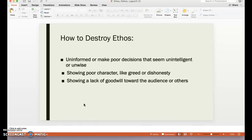Ethos can be created, invented, or built — but it can also be destroyed. A few ways an author can destroy their Ethos: they can make uninformed or poor decisions that seem unintelligent, expressing a lot of opinion not backed up by facts; they can show poor character like greed or dishonesty; or they can show a lack of goodwill toward the audience or others. For example, if an author spends their entire text just bashing the Astros organization, that destroys their credibility by showing a lack of goodwill or respect toward their subject.